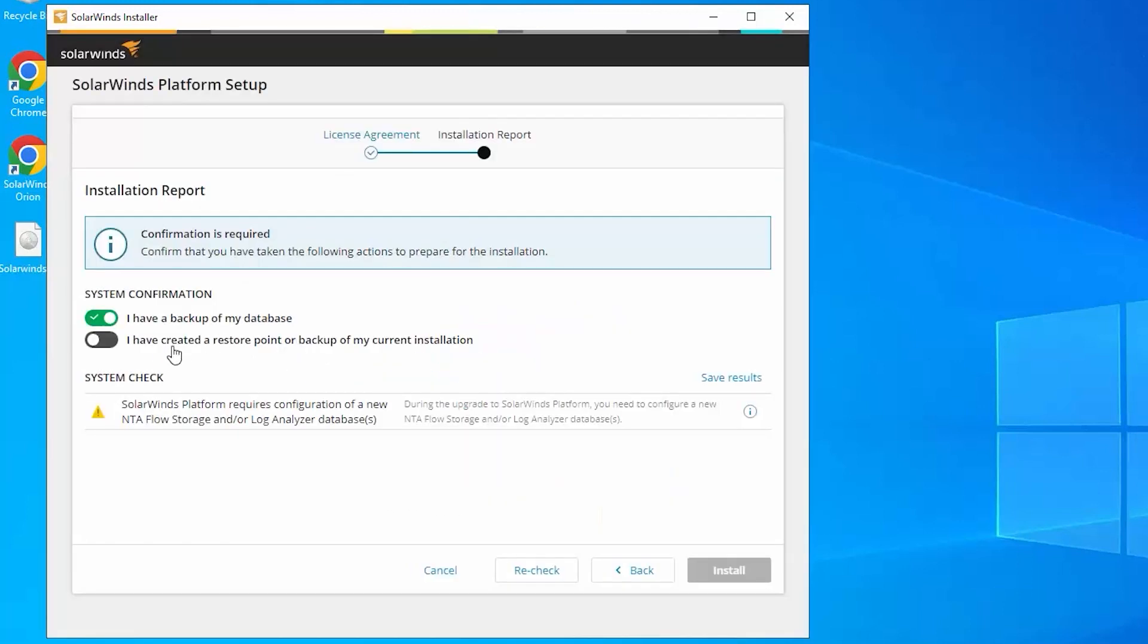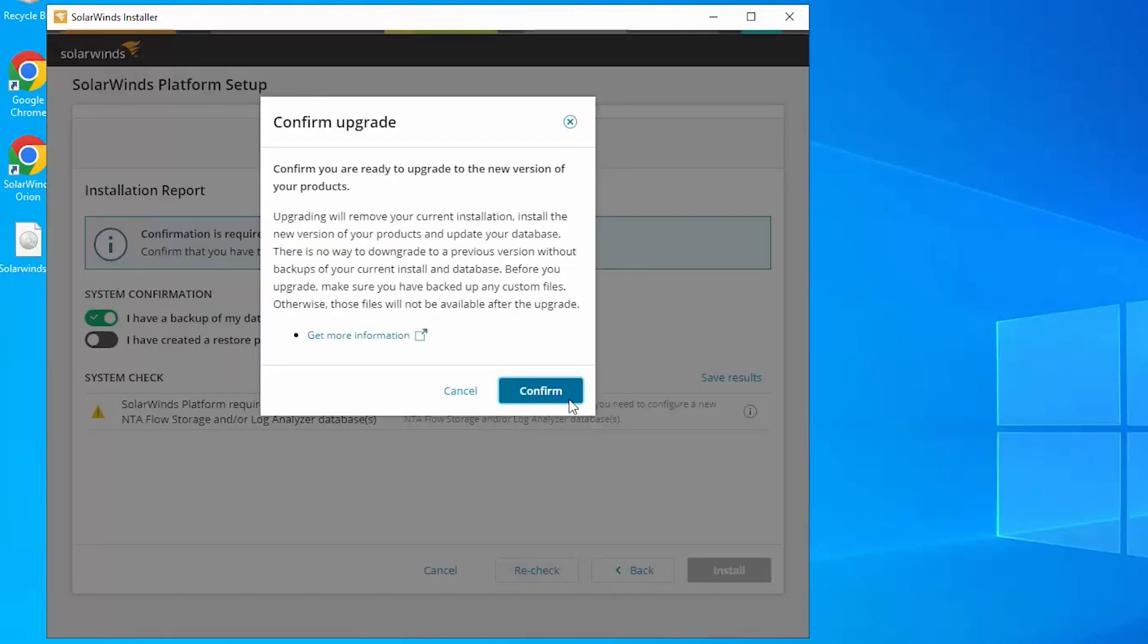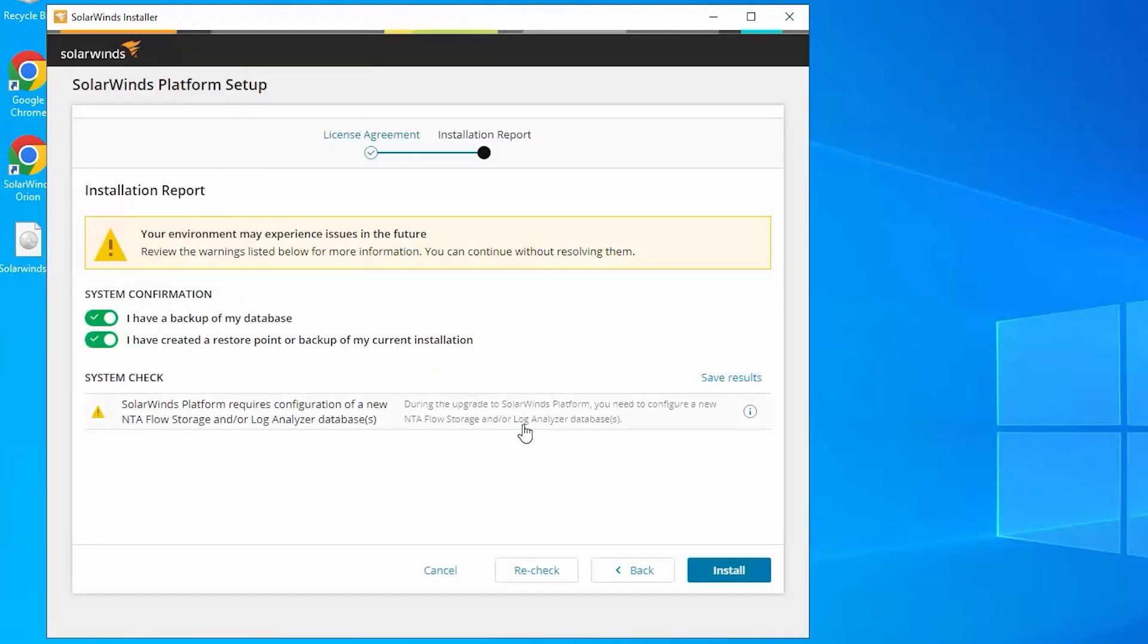And we also recommend a restore point. So I'm going to go ahead and say confirm on that one as well. And what we're seeing down here is just a warning message. It's not going to block us from doing the install.